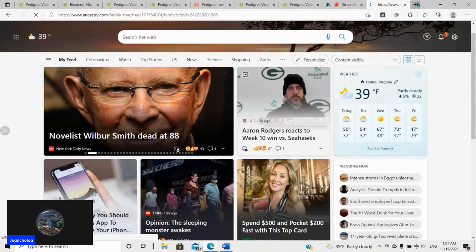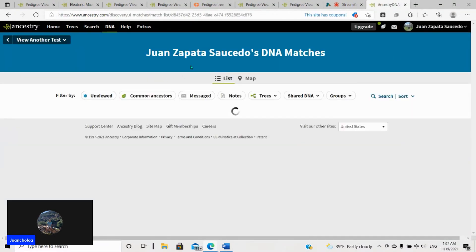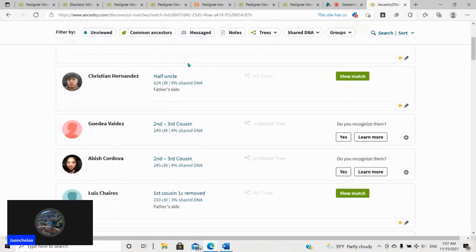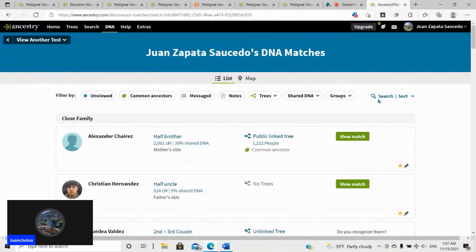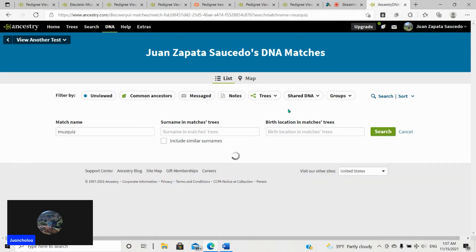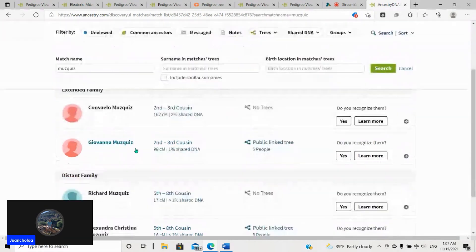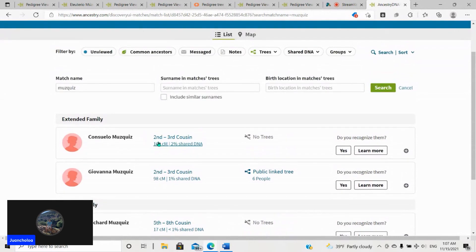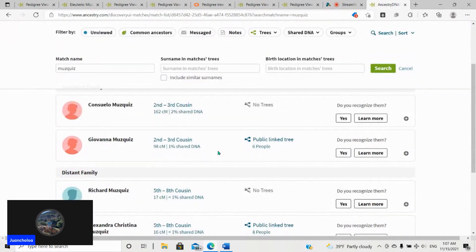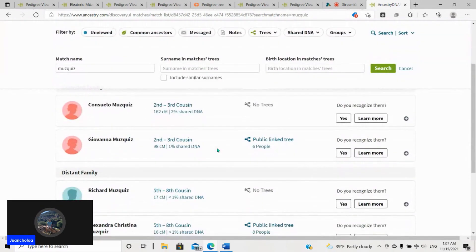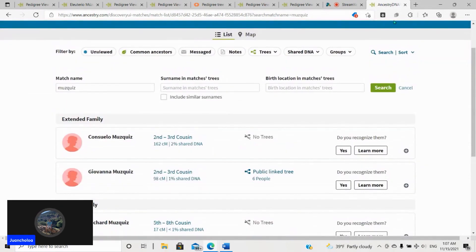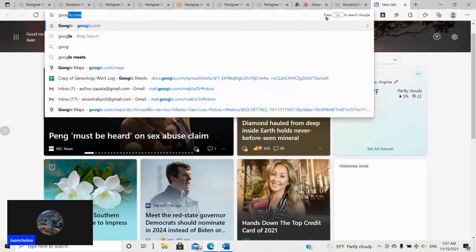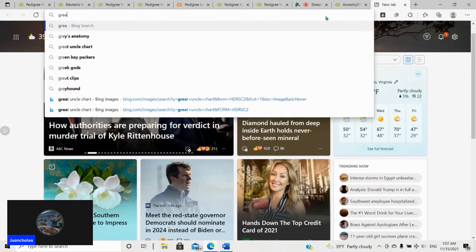So I took the extra time to really go into it, and what I did was the following. On my DNA matches, if you just sort it by Muscas, you'll see that a lot of Muscas people show up, and very recent. Second and third cousin is considerably recent, especially with the 162 centimorgans. It's pretty recent.